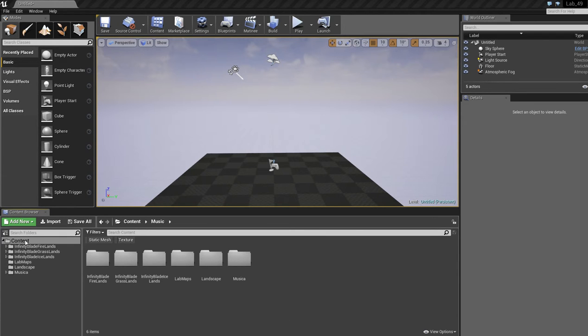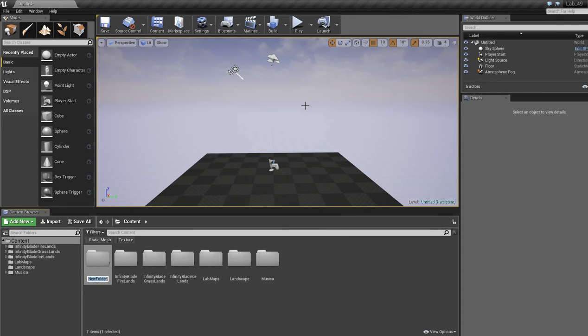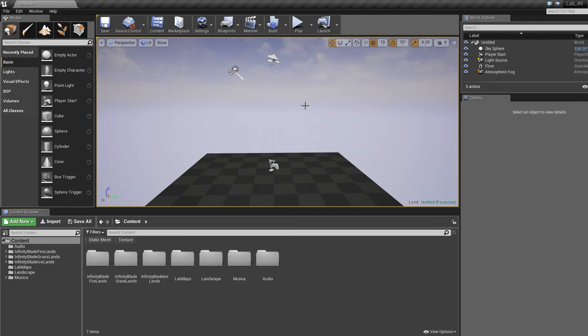So let's get right to it. In the content folder, I'm going to right click and create a new folder. I'm just going to call this Audio.